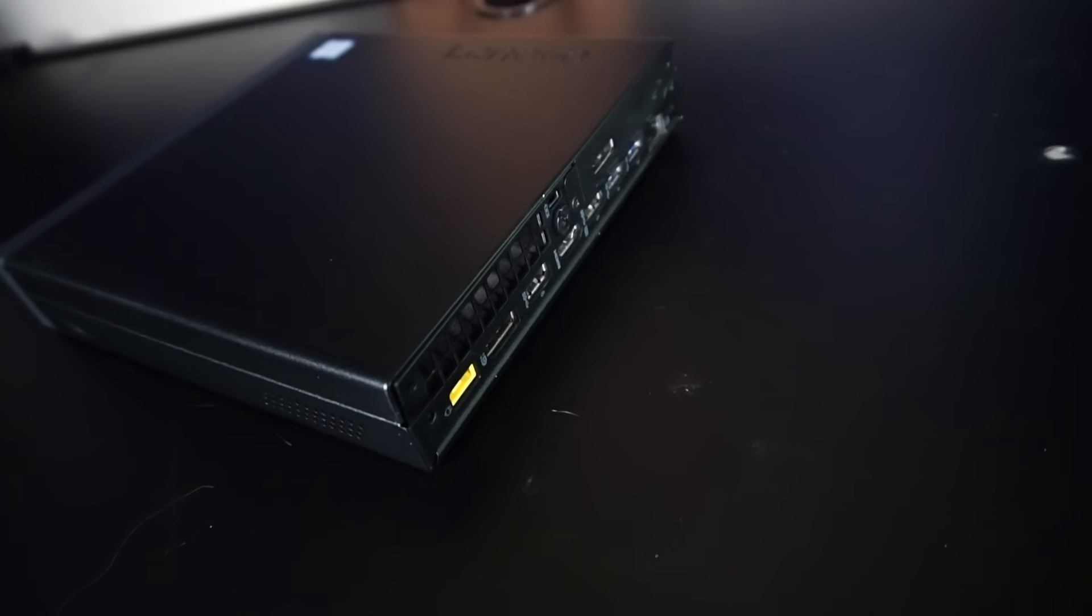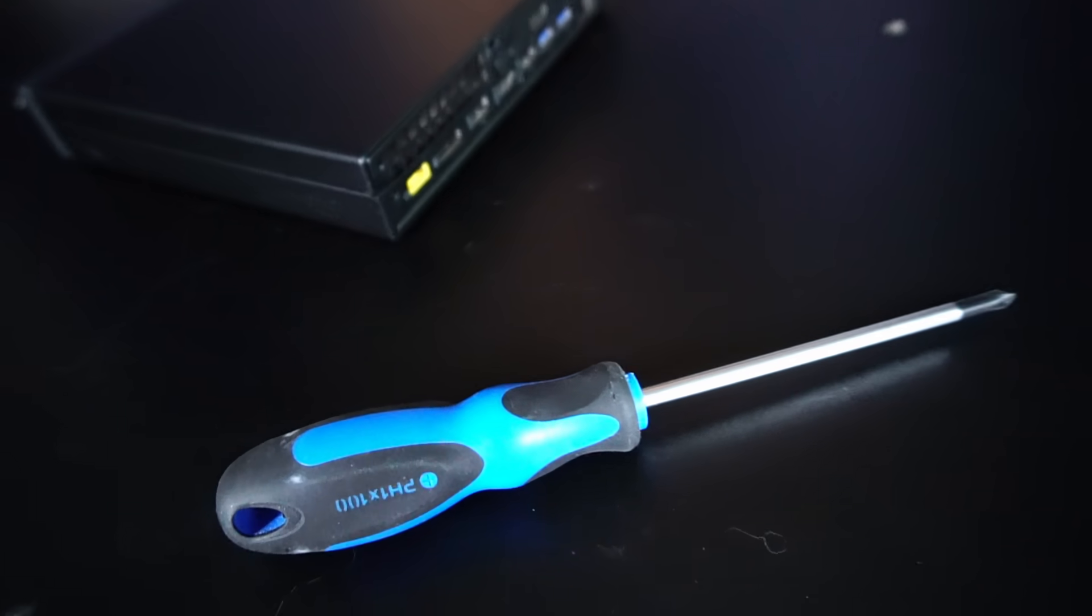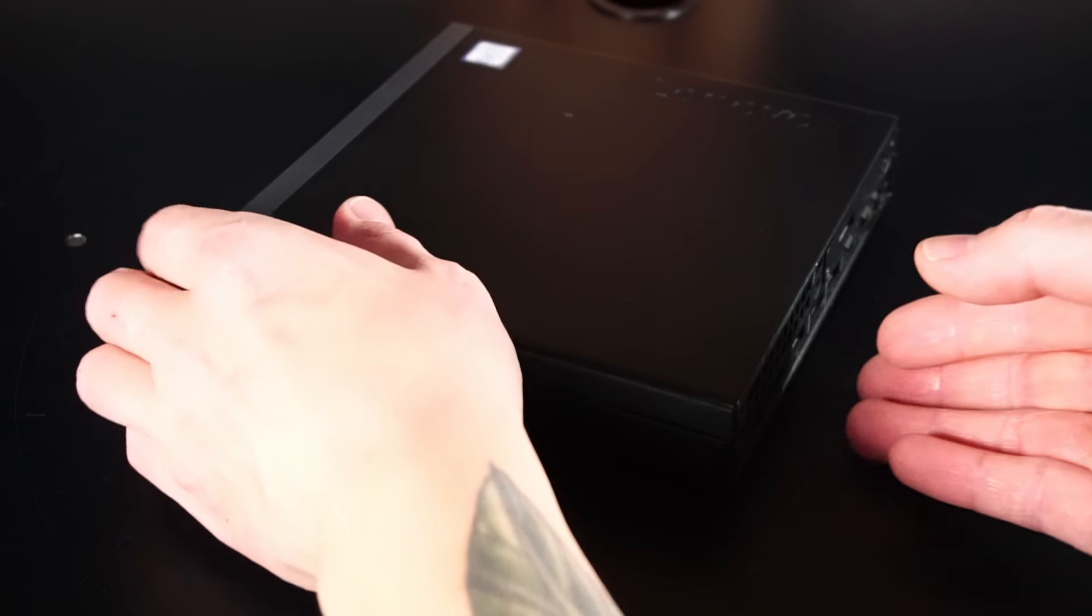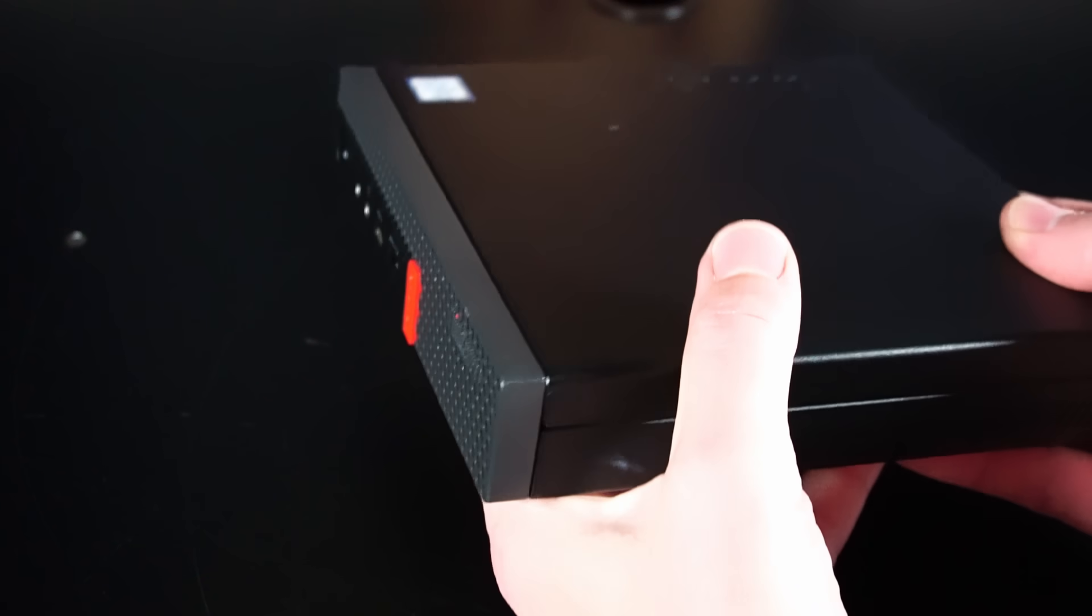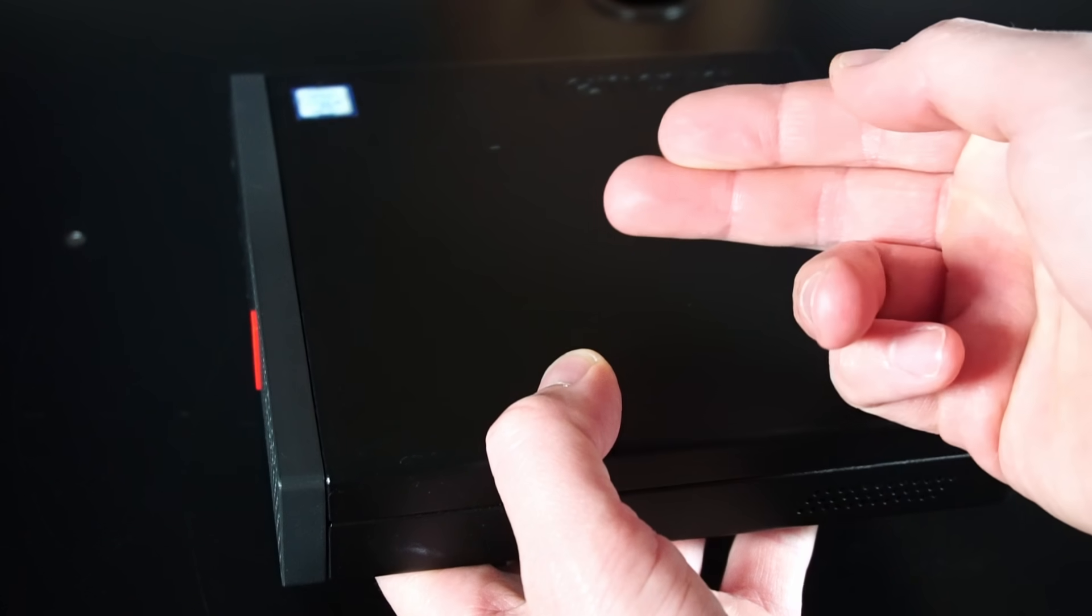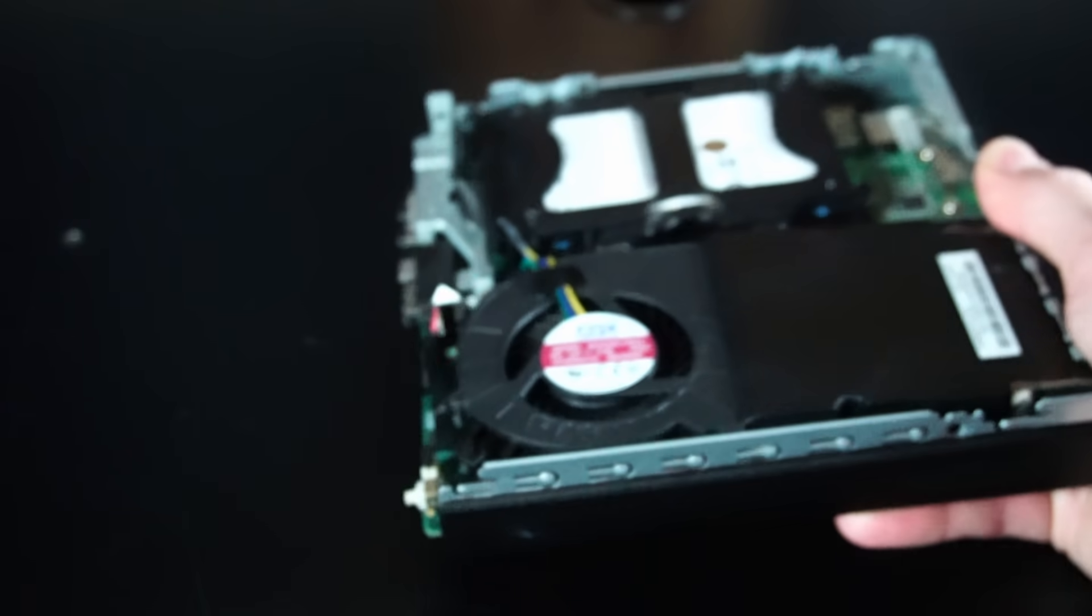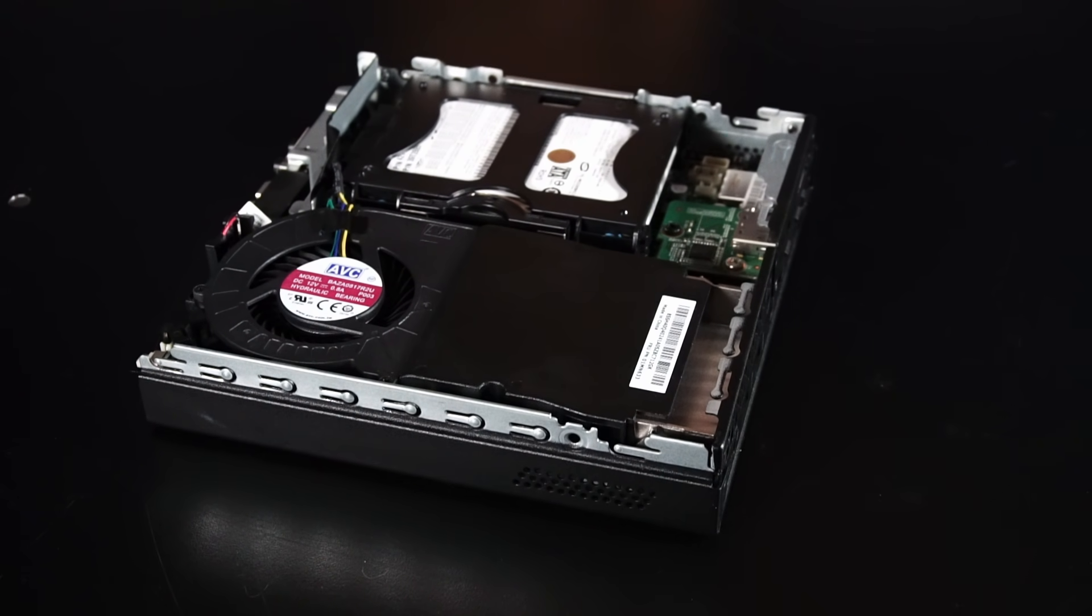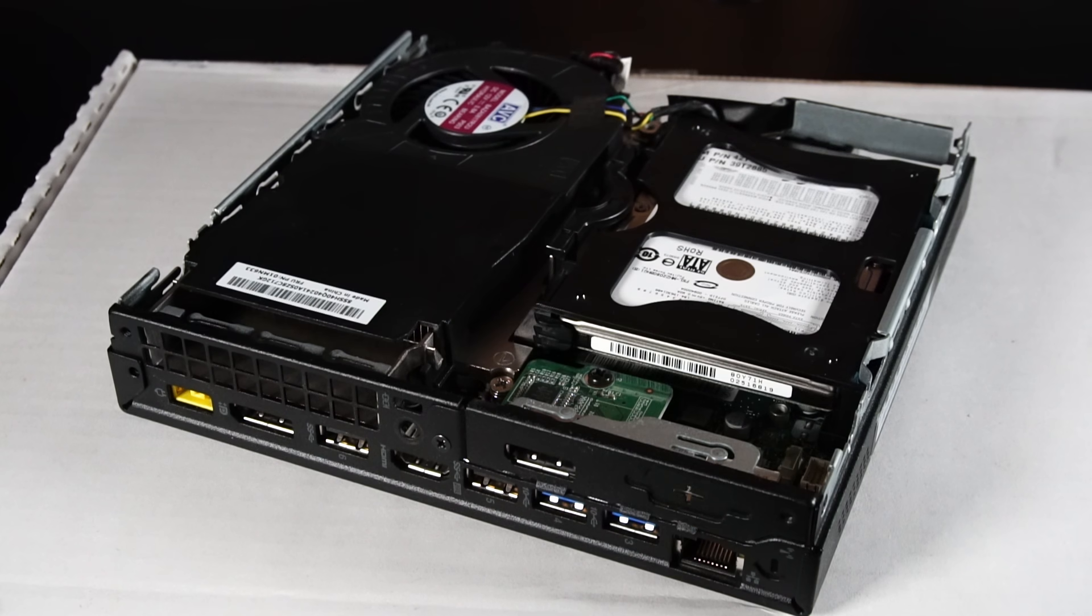To get inside this thing, there's just one screw on the back to take out. You'll need a Phillips head screwdriver. Now that we have that screw taken out, we can get inside. You want to slide the top portion of the case this way. I've already taken this thing apart and installed all the upgrades for a separate video. What I'll do now is take everything out and show you what's going on. I decided to put this thing on top of a white box so we have better contrast.